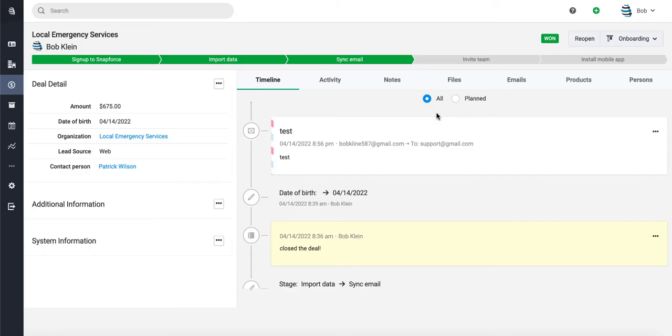Welcome to Snapforce. In this video we're going to show how easy it is to create your own email templates as well as your own email signature in Snapforce.